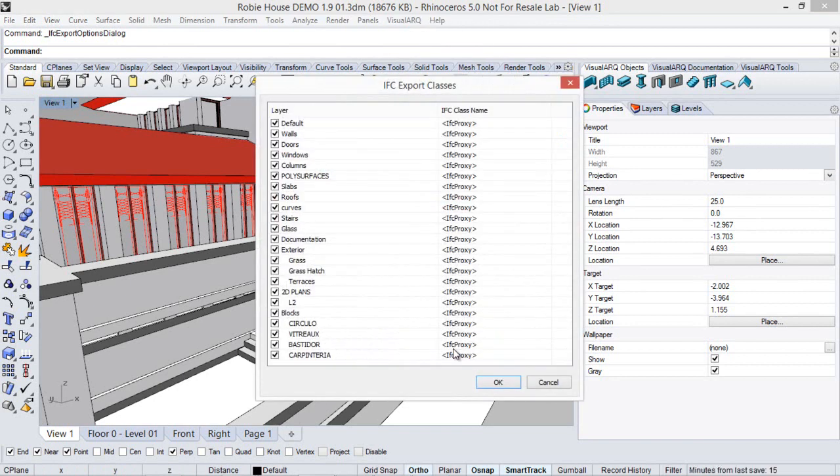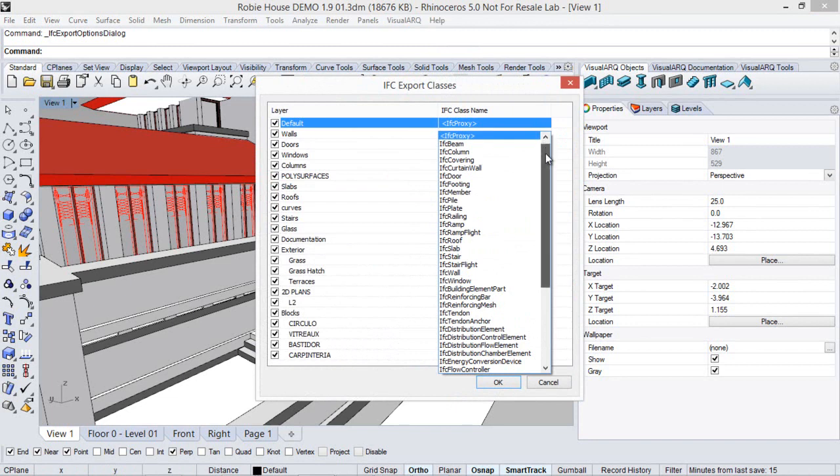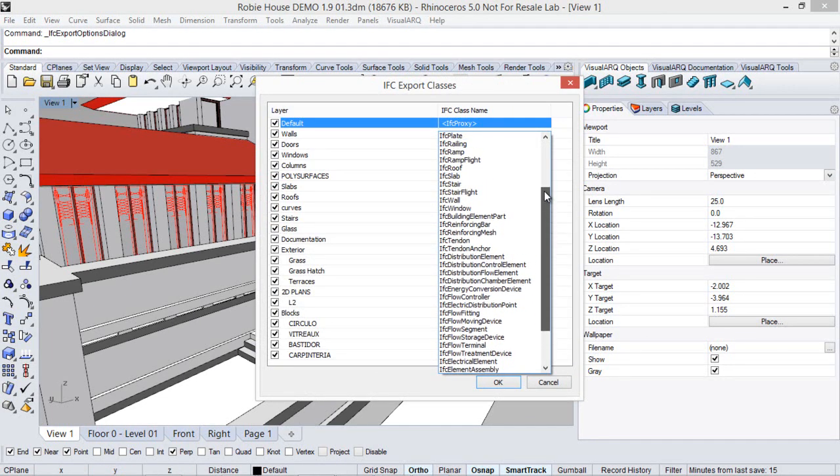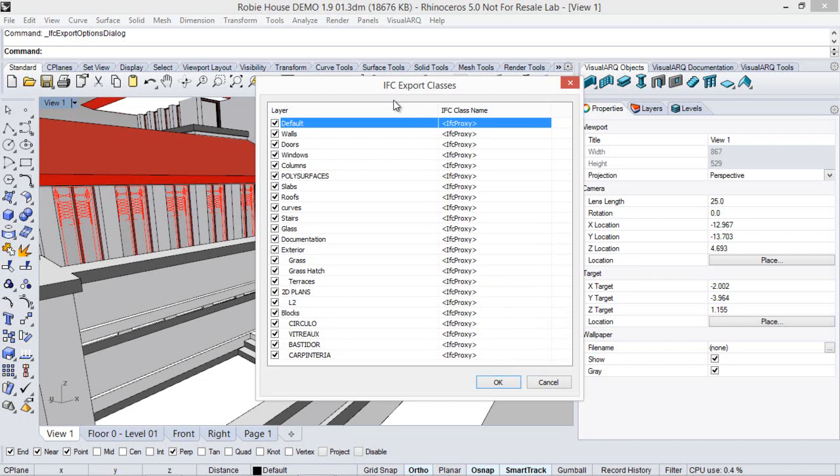This command opens this IFC export classes dialog, which shows the list of existing layers in the document. We can assign a specific IFC type from this list, and we can also uncheck the checkbox next to each layer's name if we don't want the geometry to be exported to IFC.